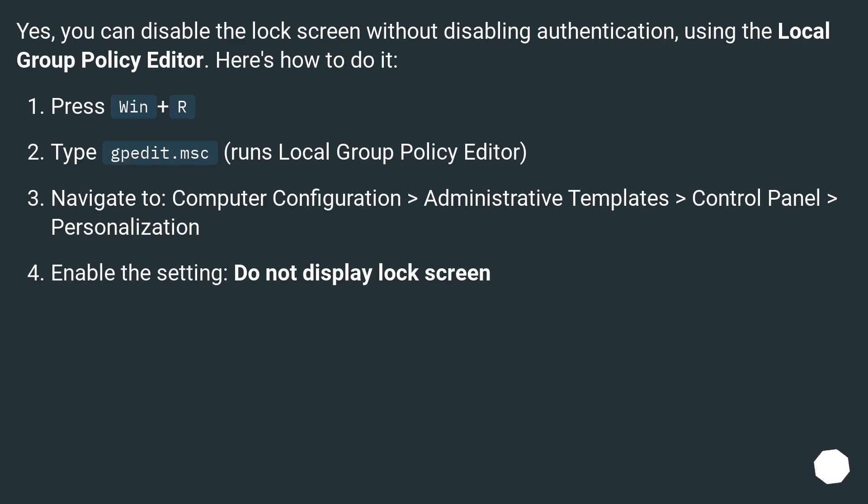Yes, you can disable the lock screen without disabling authentication using the Local Group Policy Editor. Here's how to do it.